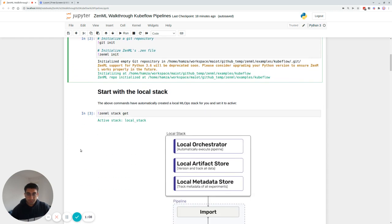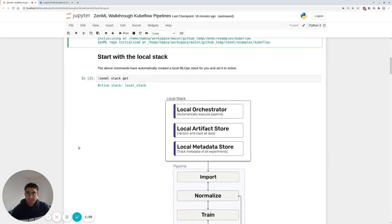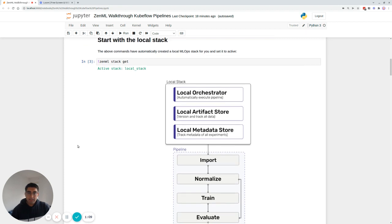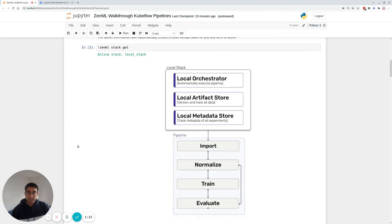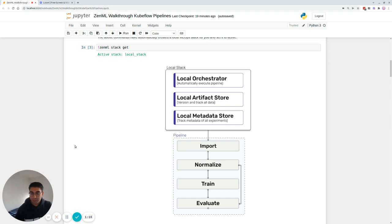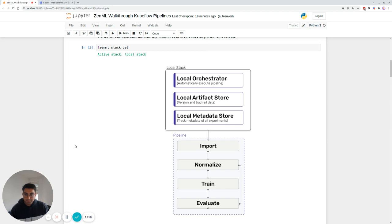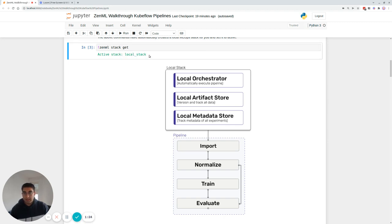So what has that done? Essentially, what it has done is it has created a local directory with a configuration or a bunch of configurations for your MLOps stack. Now currently, the default stack, as you can see, is the local stack, and this is what the local stack looks like.